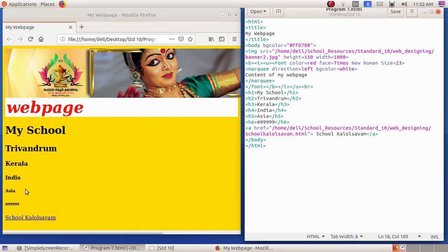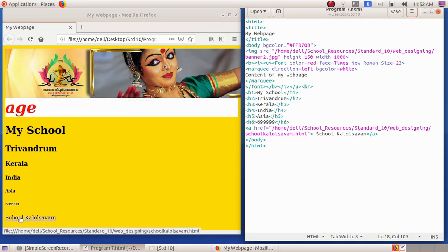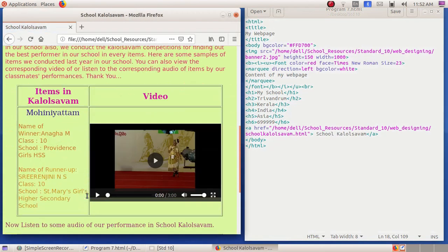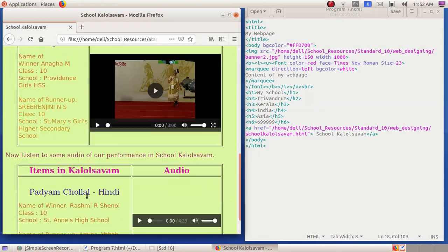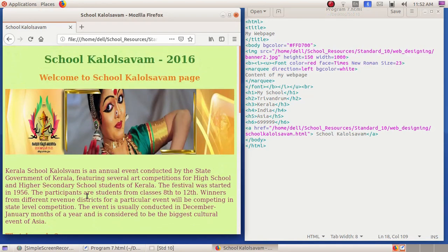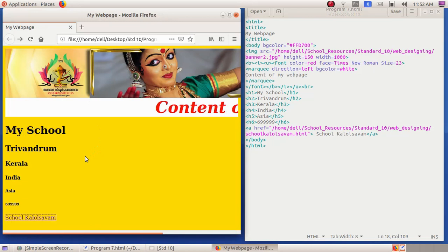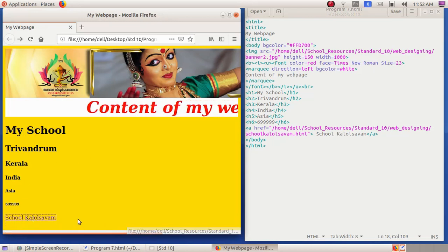When I take my mouse pointer over the link, you can see it is changing its shape. I click on it and another web page opens — the school color also page. To get back to my web page, I click the 'go back one page' button. This is my web page, and this is the hyperlink I have created.